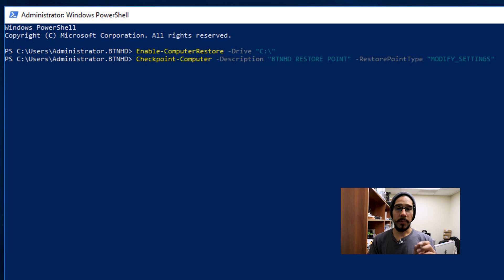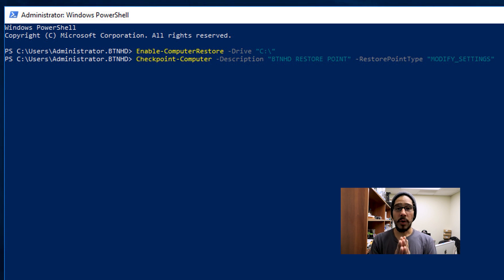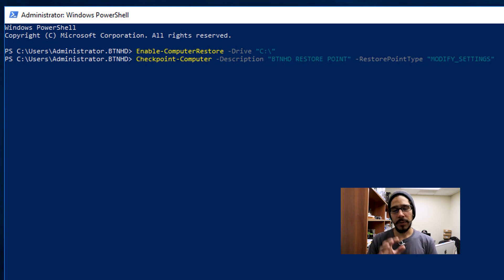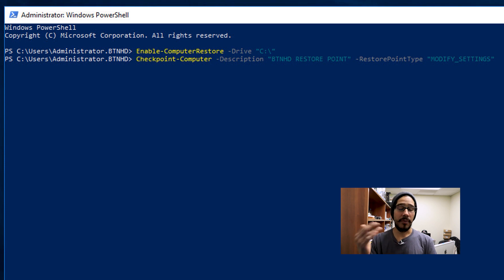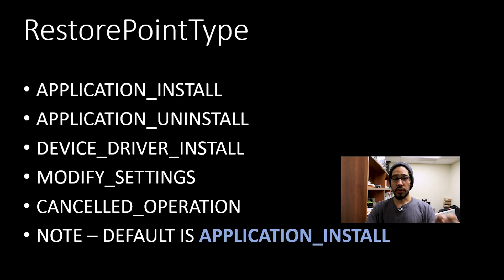Now the restore point type has many parameters. I'm only going to do modify settings, but I'm going to show you guys the rest of the parameters that you are able to do a restore point on.